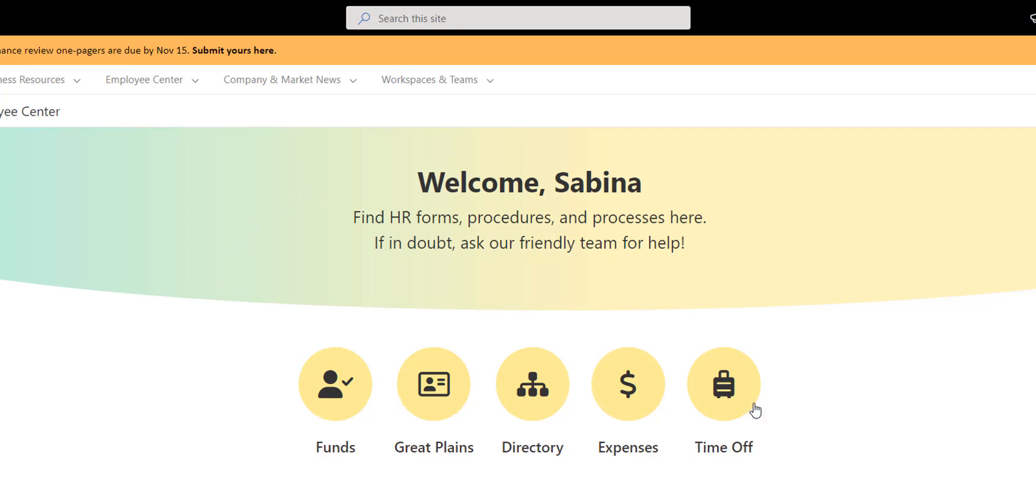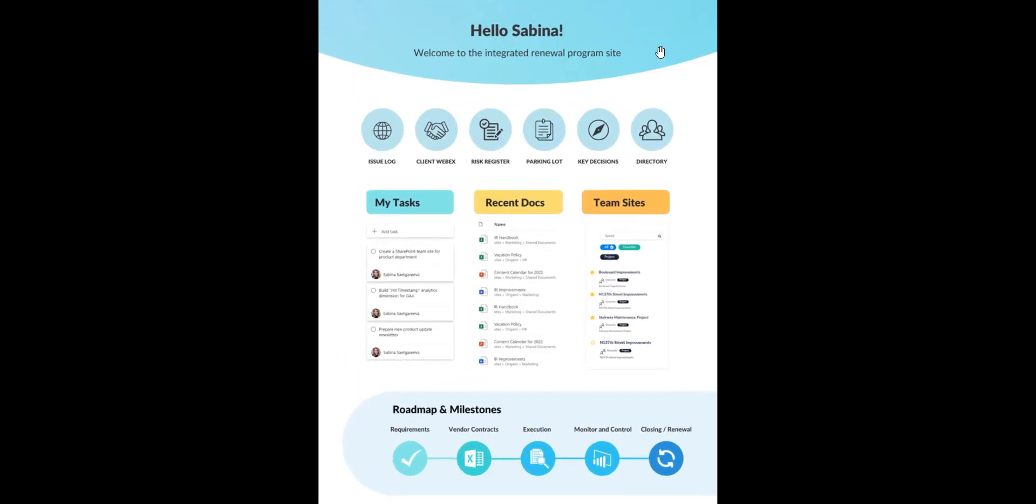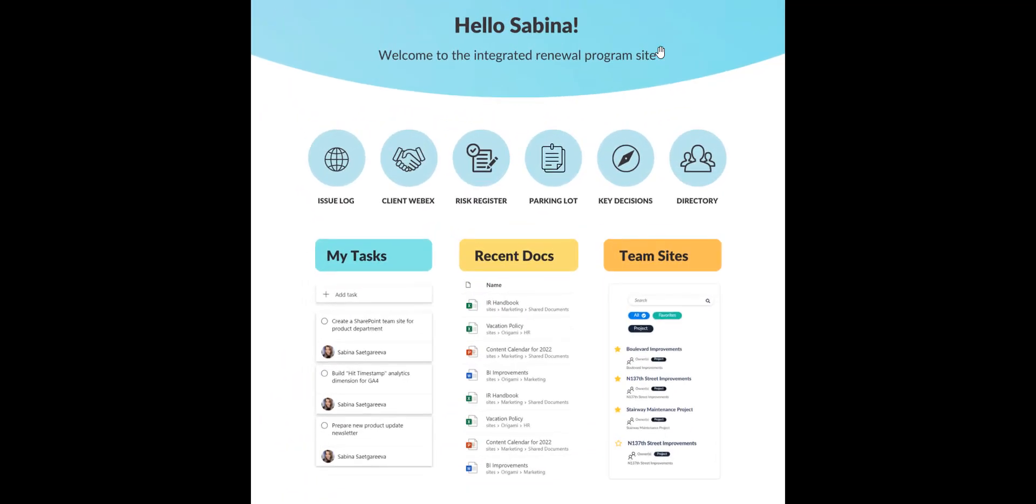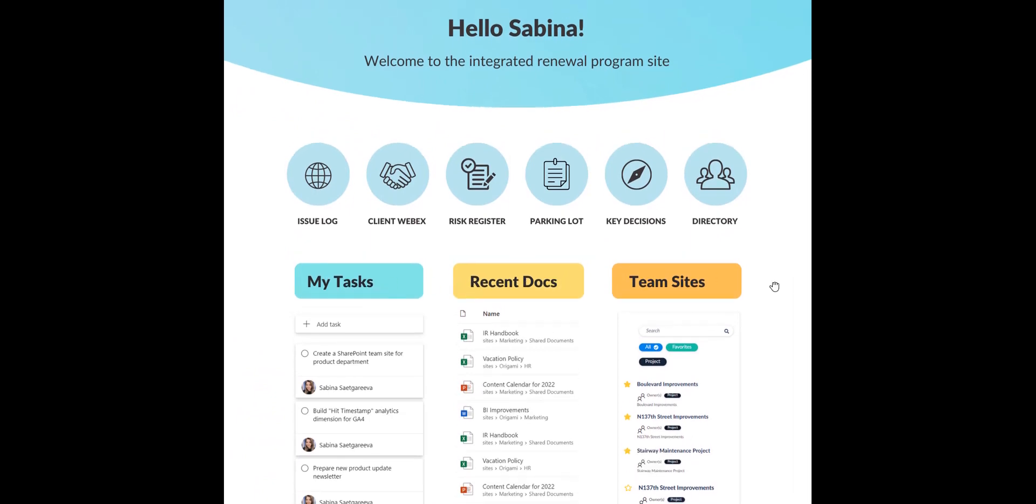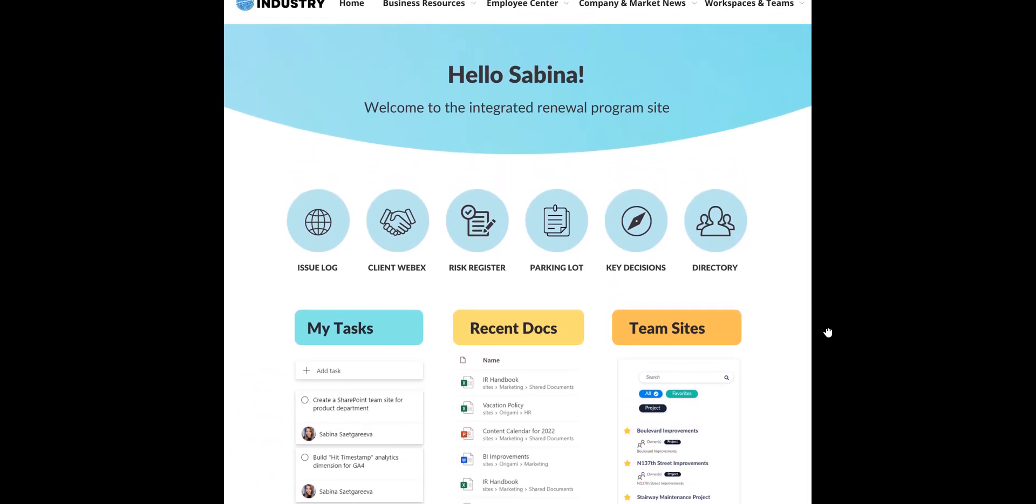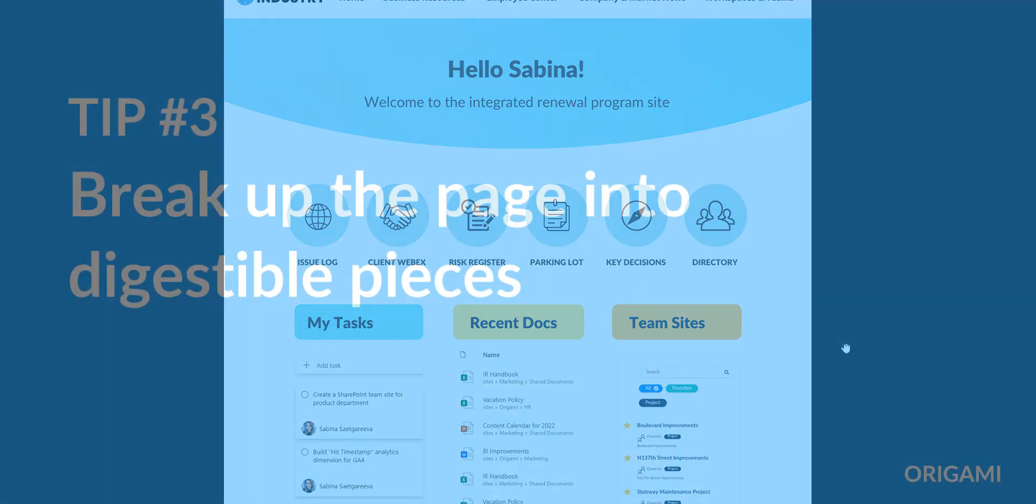I can add permission-driven content on a page like this quick links you can see in this example. This way I can see sections and links specific to my role. There are many other parts of the page that employees might like personalized, such as tasks, recent documents, and team sites.